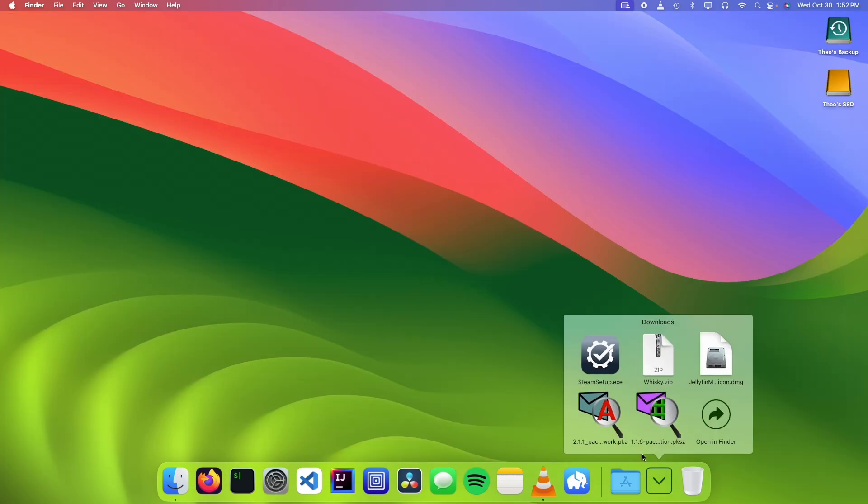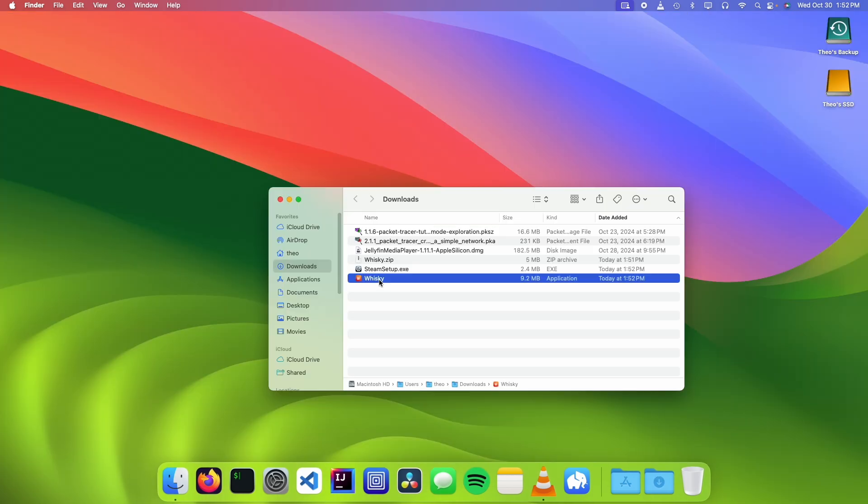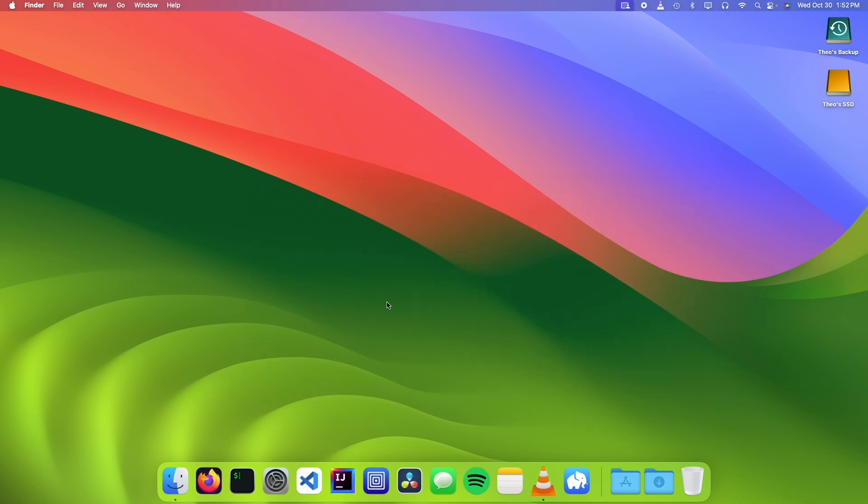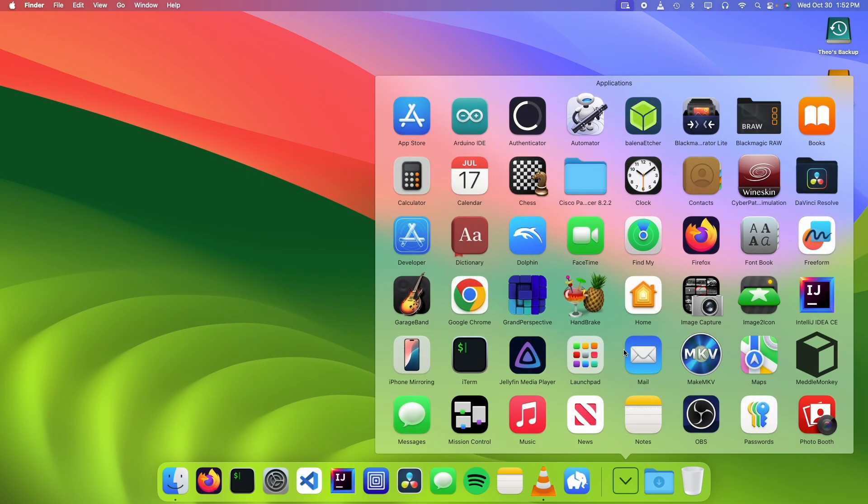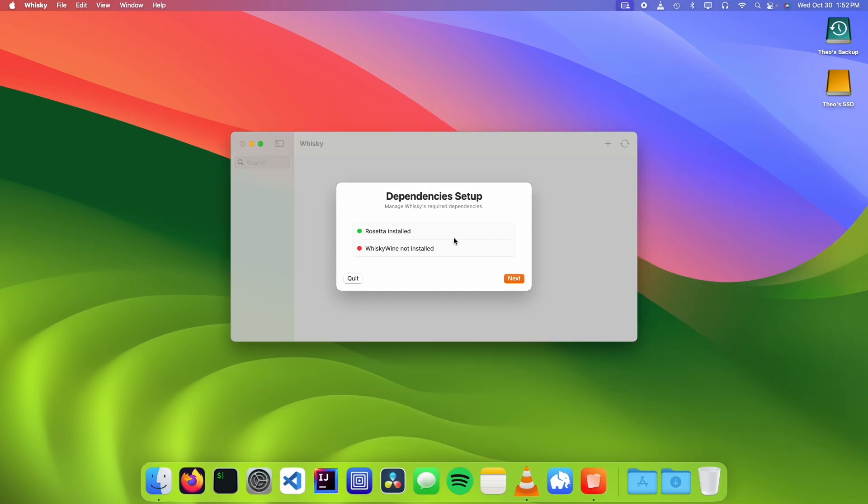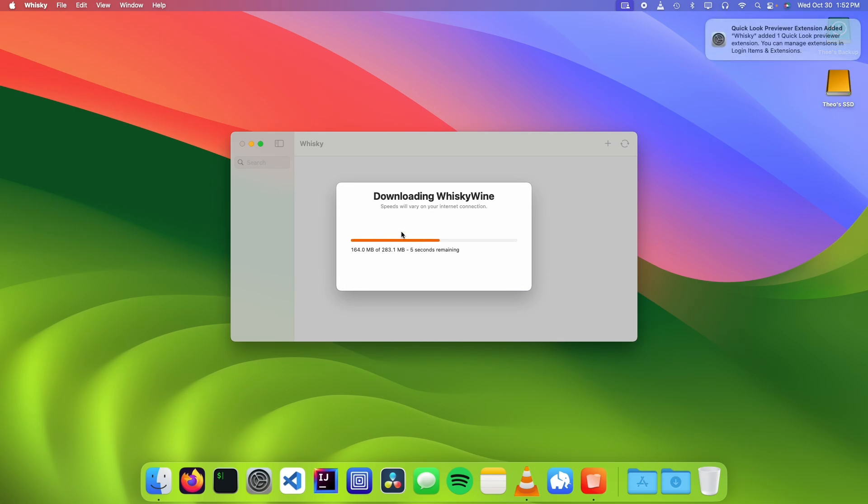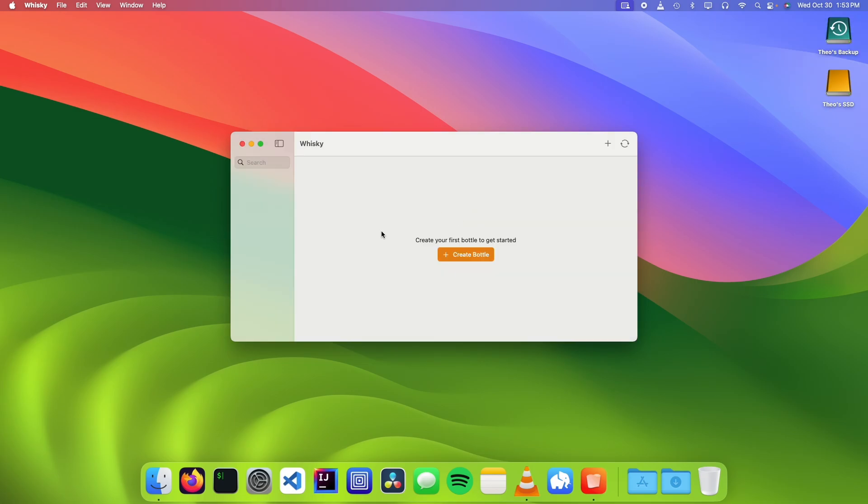Now we need to open up the Whiskey file and drag it into the Applications folder. Now we're going to go ahead and open up Whiskey, click on Next, and it's going to download the version of Wine for us.